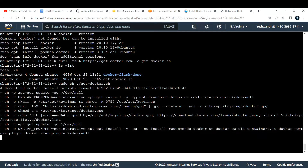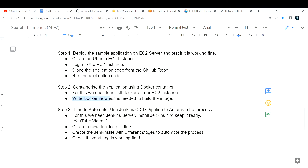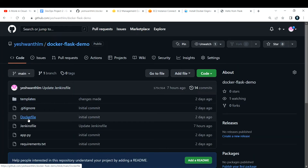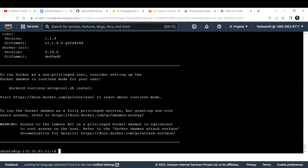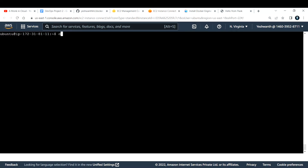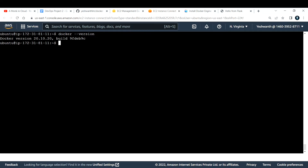Next we need to containerize the image. For that, we need a Dockerfile to build the image. I've already added the Dockerfile in my repository, and it's already present in the EC2 instance from when I cloned the repository. Docker installation is done now. Let me verify: `docker --version` — we get a response with the Docker version. We are good.